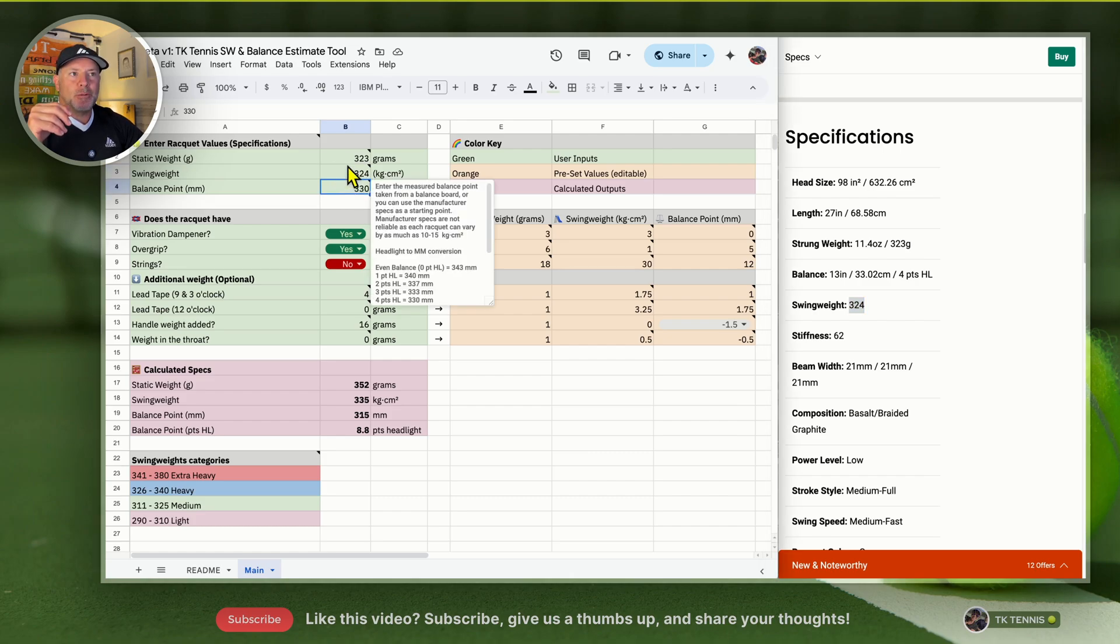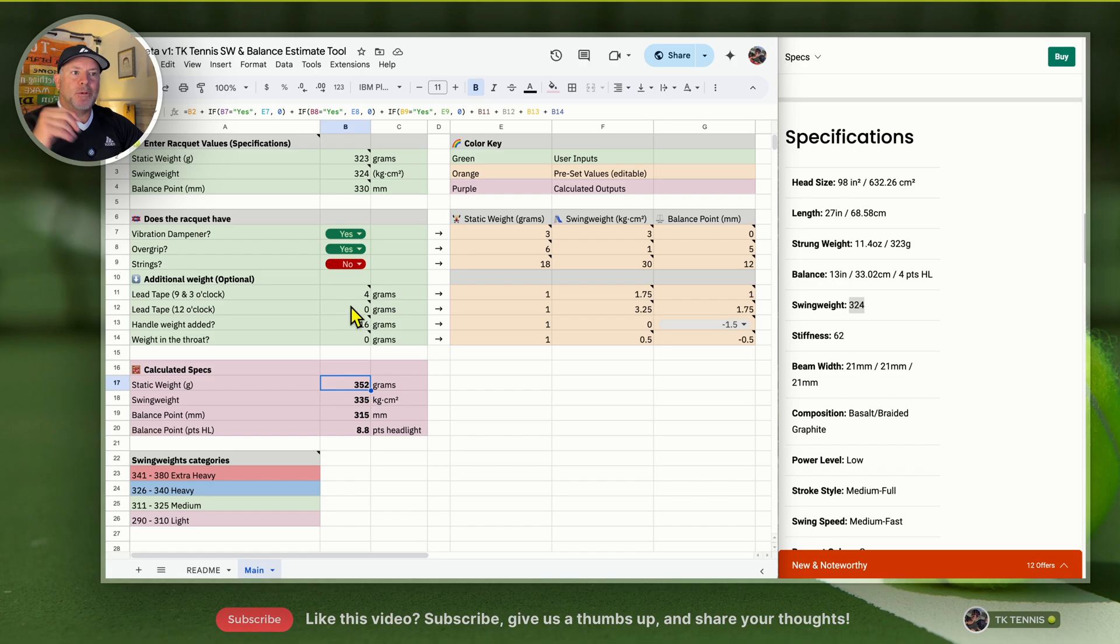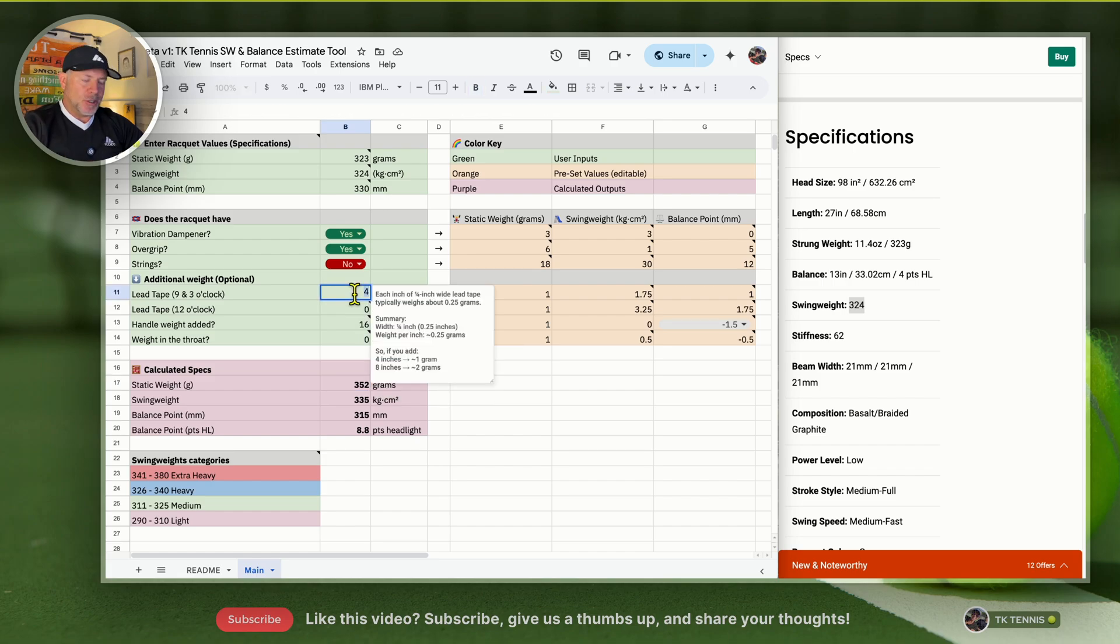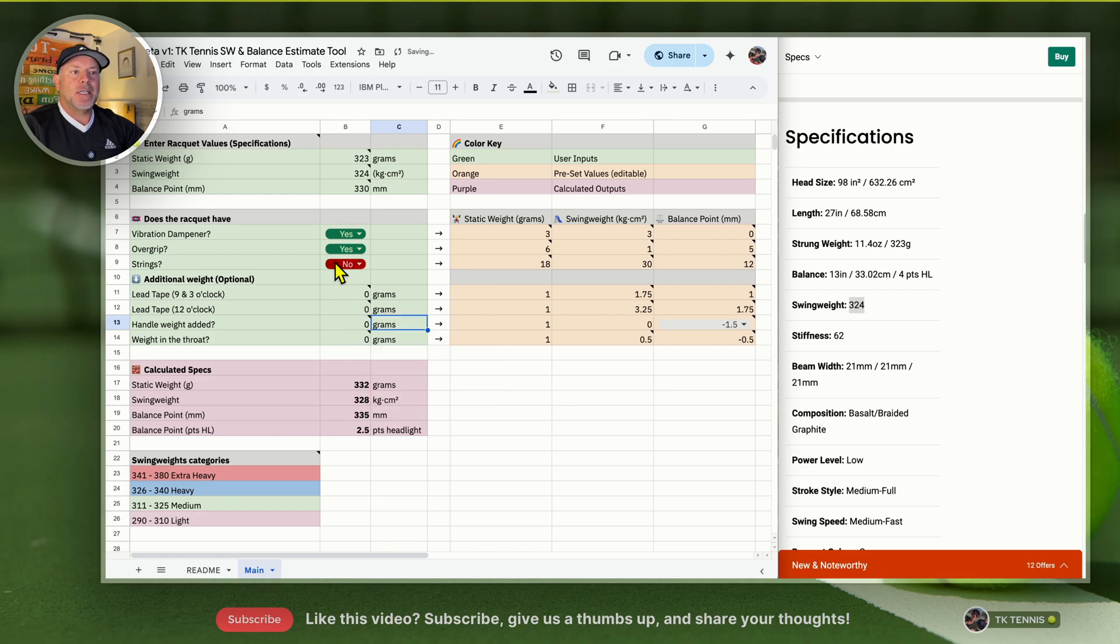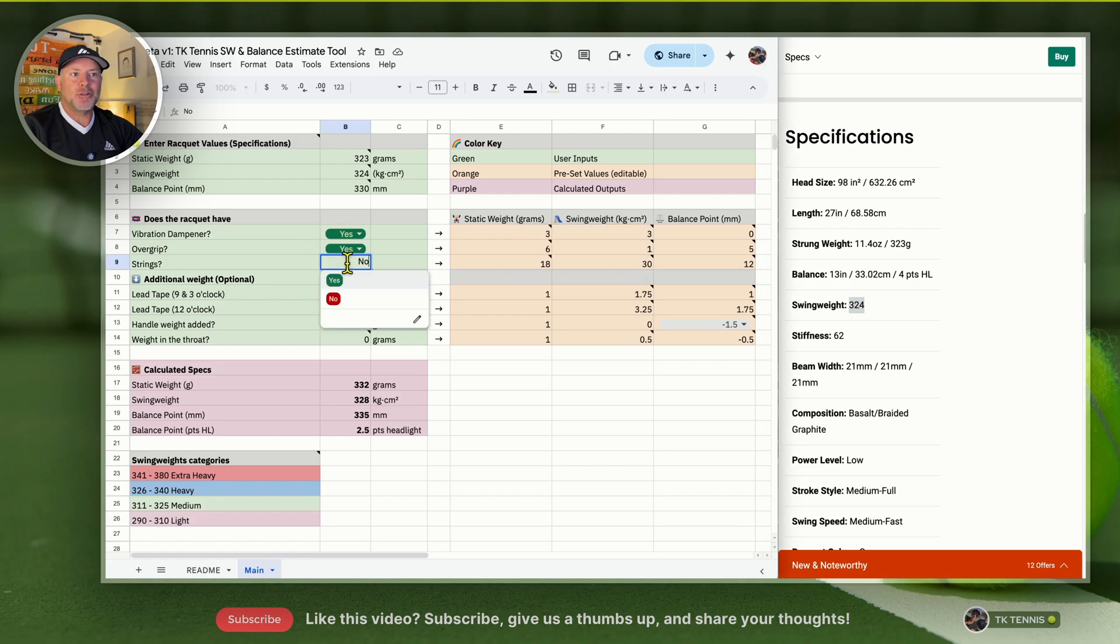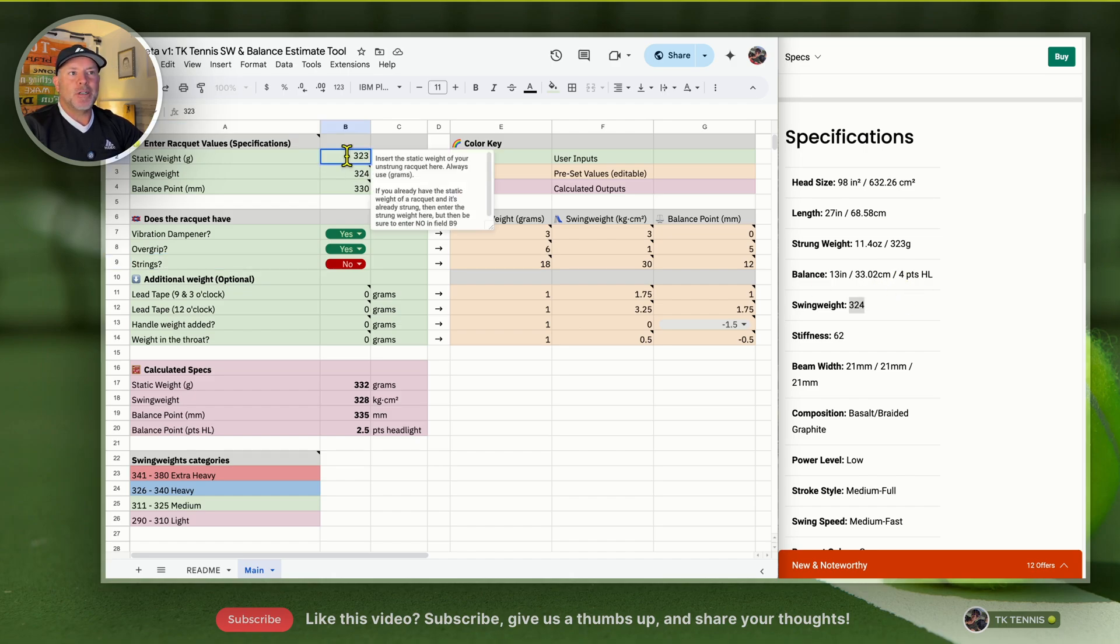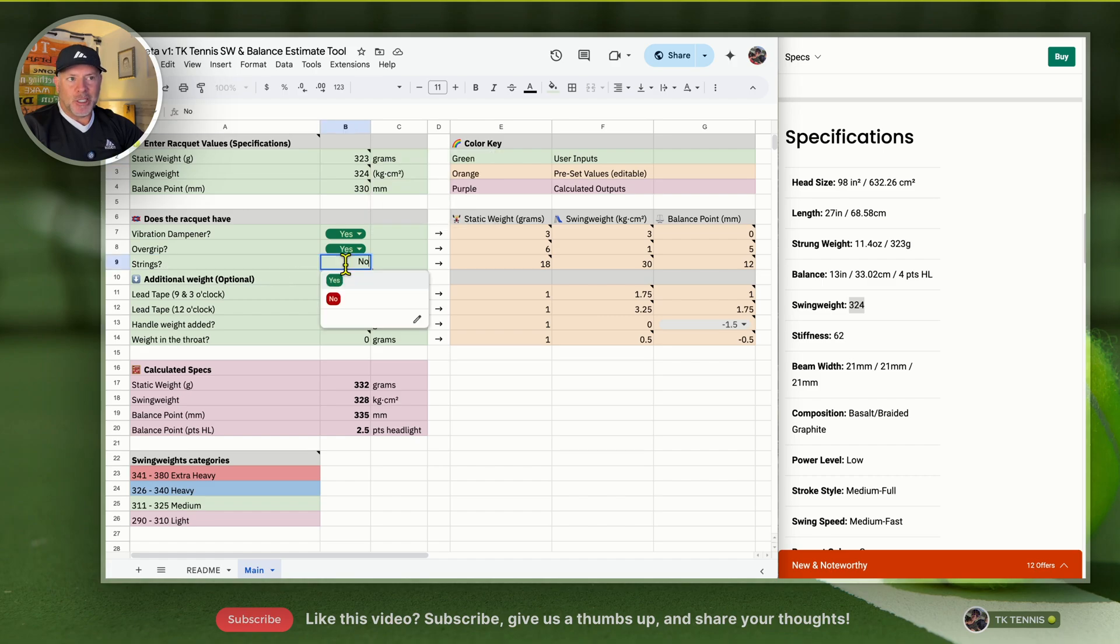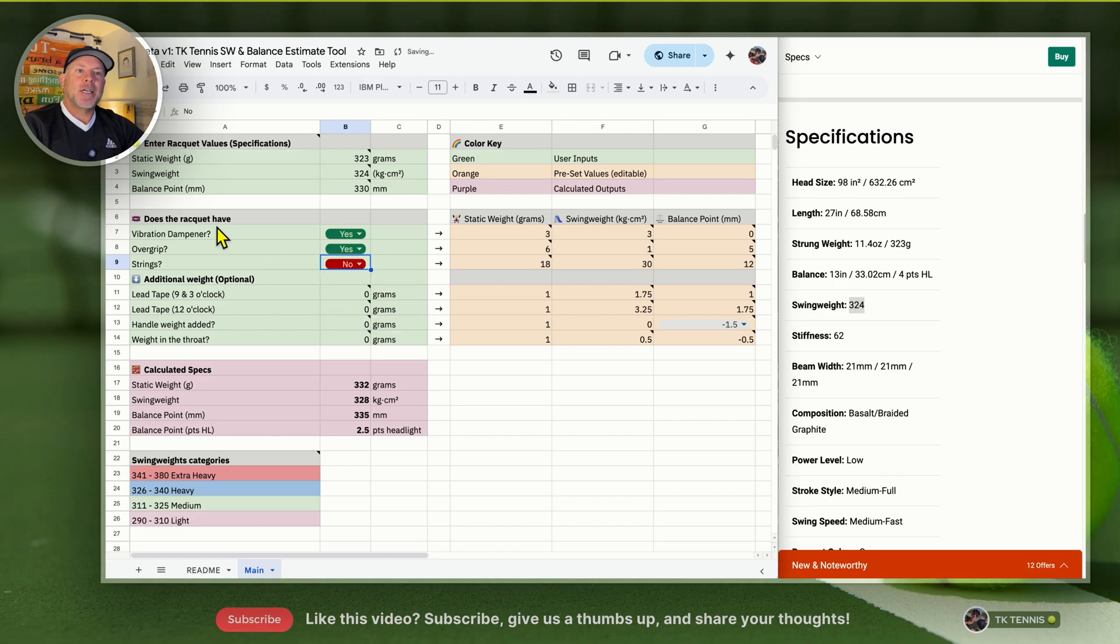Here are the numbers we entered, and then we go down to the numbers they output. I need to change this to zero because we don't have any lead tape on here, and we don't have any handle weight added. Since this was already strung weight and they're giving you the strung information, we need to make sure that we have strings set to no. Even though it does have strings, it's because they gave us the strung weight. If this number was the unstrung weight, then we would change the strings to yes, and that would change the numbers accordingly.